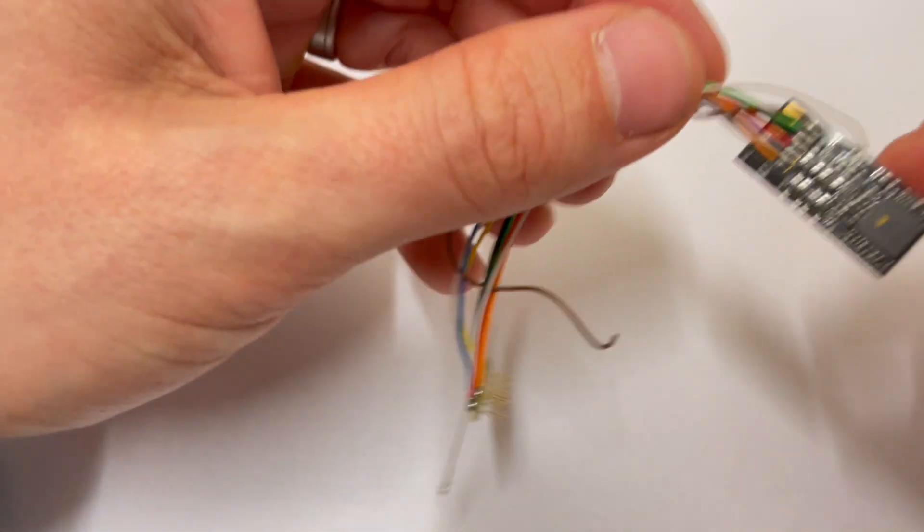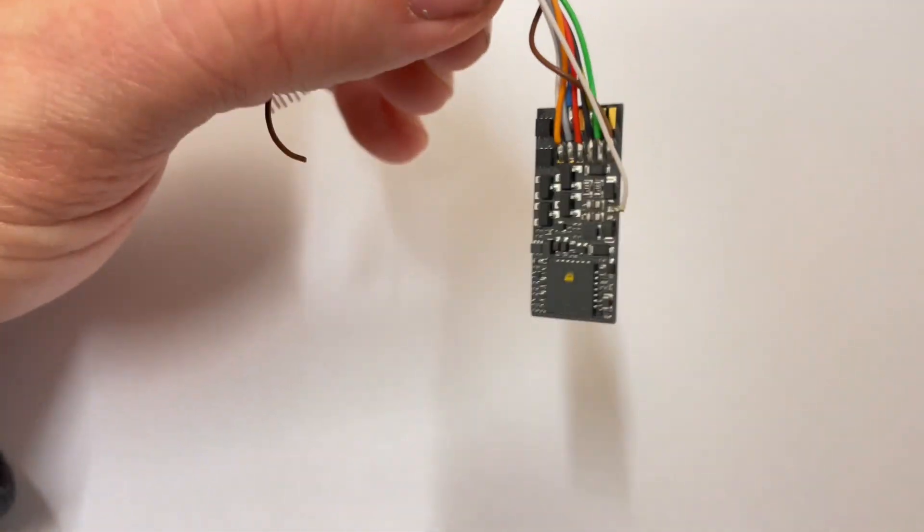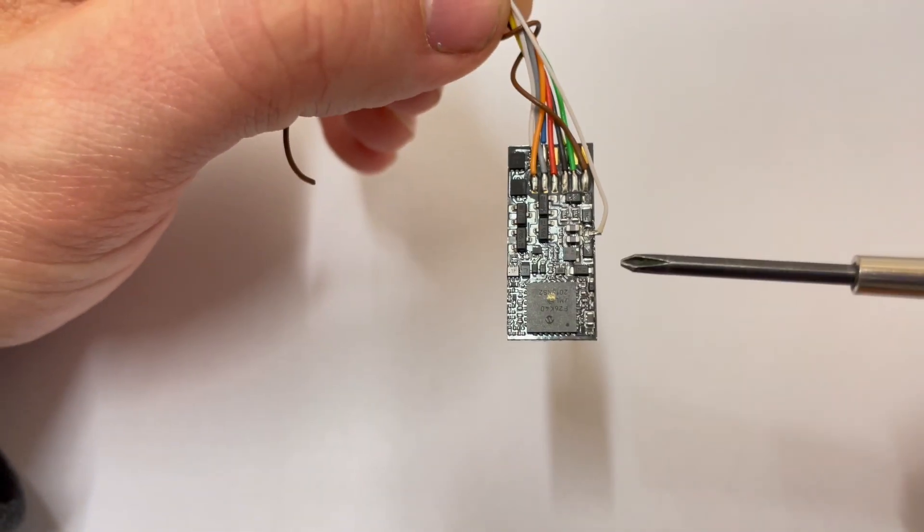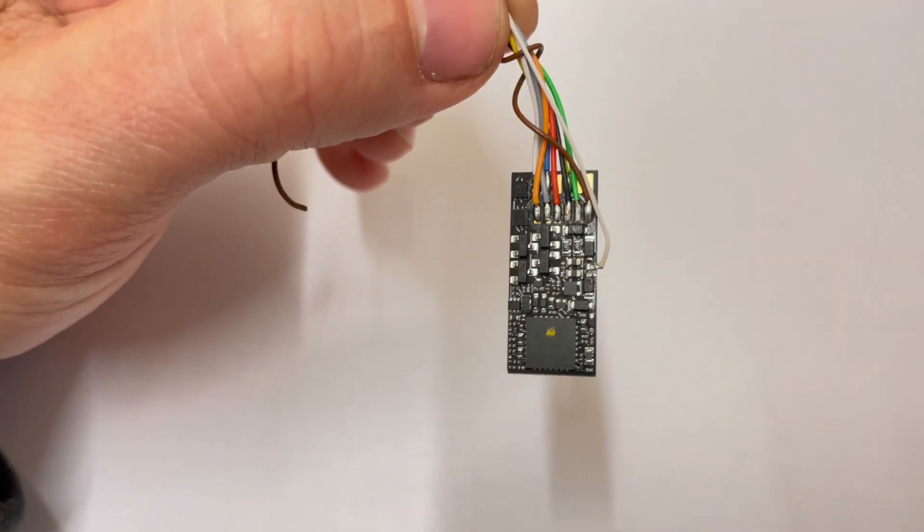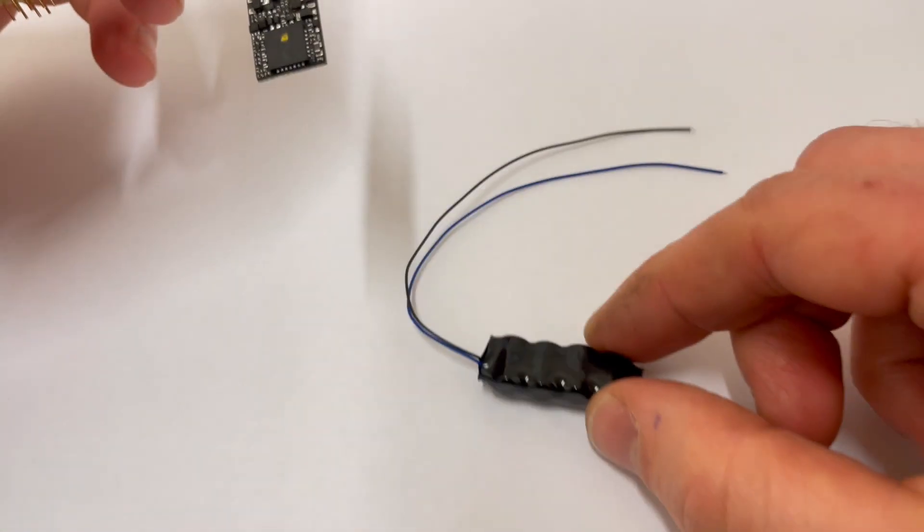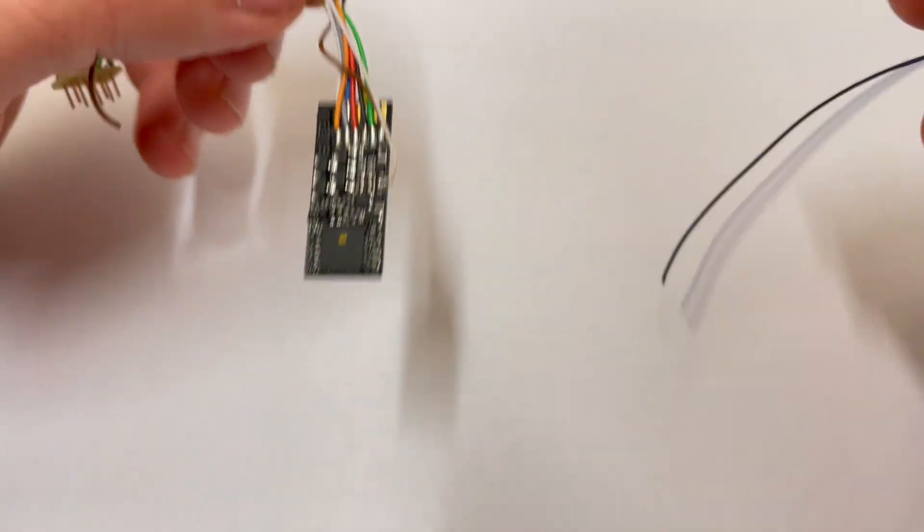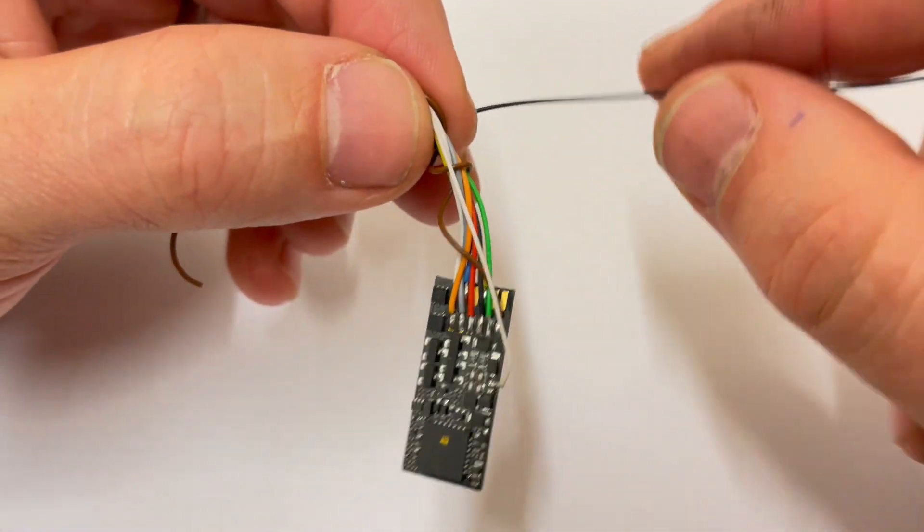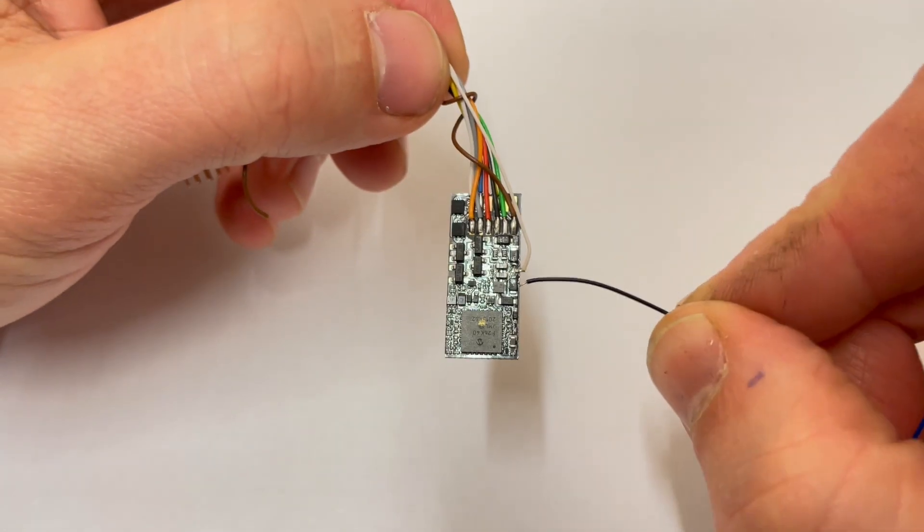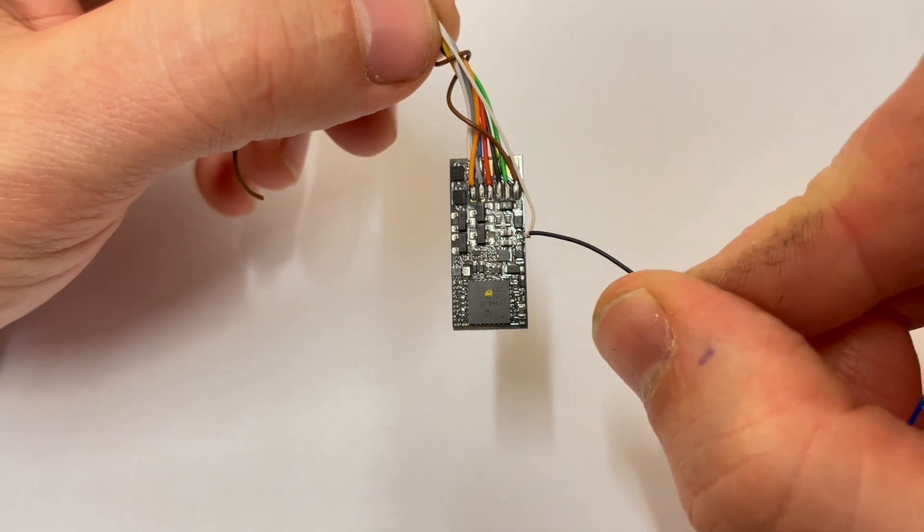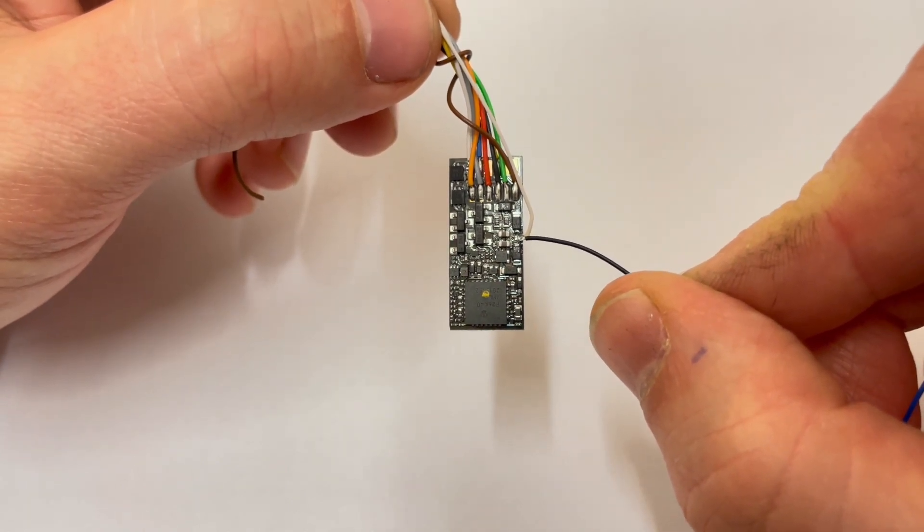So here is one that he's soldered a wire to, just to show you where you need to attach. So it's just on there. So if you're using something like the Lay Stay Alive that I've got here, that is where your black wire would attach to. So your black wire would attach to that little pad there.